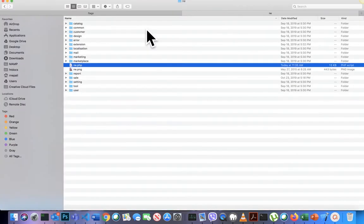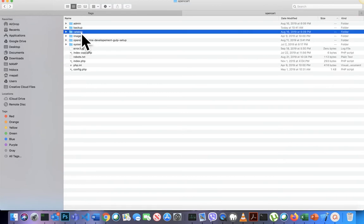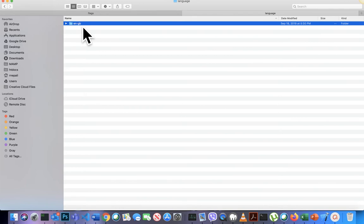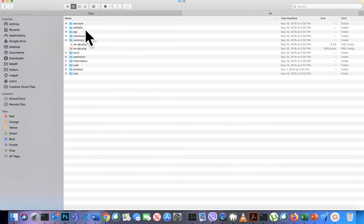Once you change the language strings, you will see the changes reflected when the language is selected. That covers the admin section. Now we need to go to the front-end catalog section and do the same.